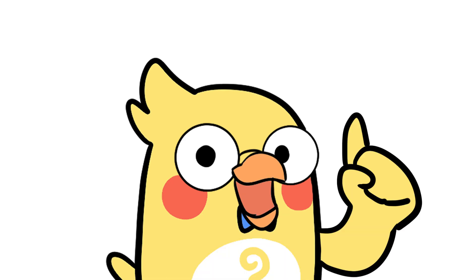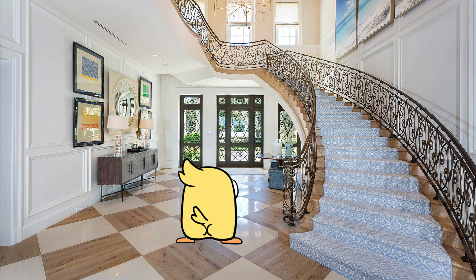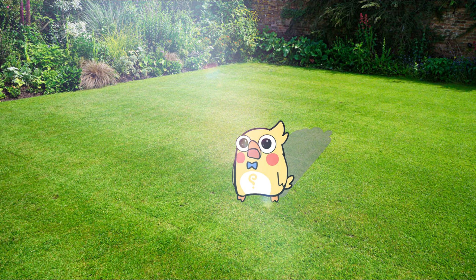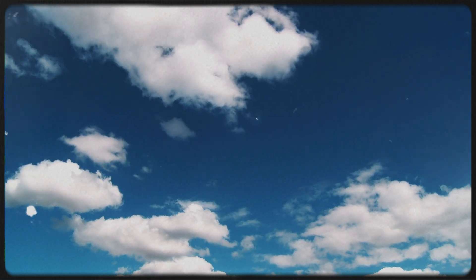You've seen it a million times. You walk outside in the middle of the day, look up, and boom, blue sky.